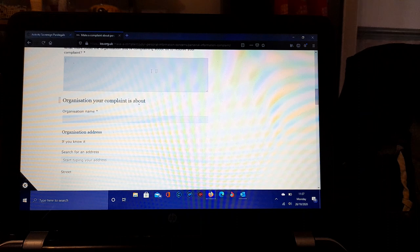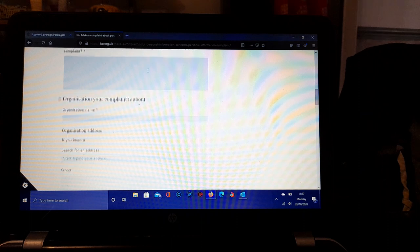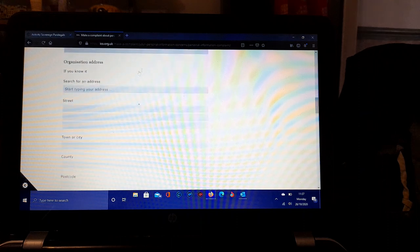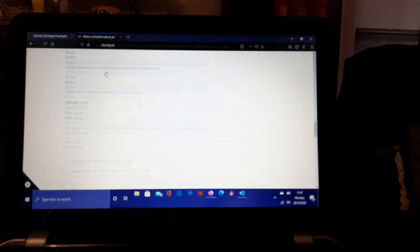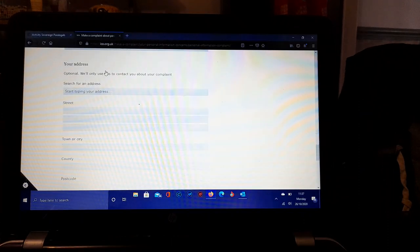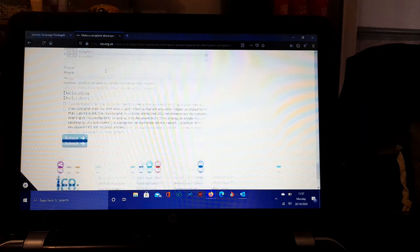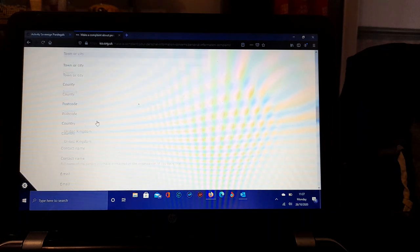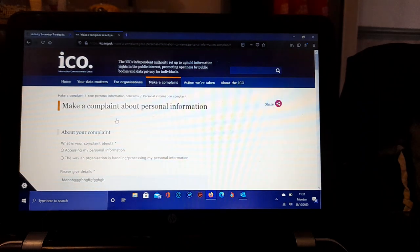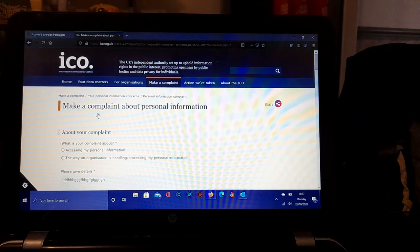Once you've done that and filled all of that in, you would submit, send, lodge, continue. That doesn't take very long. That's taken me seven minutes to explain from the home page through Your Data Matters.